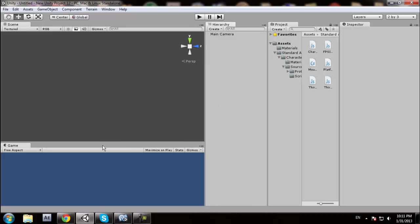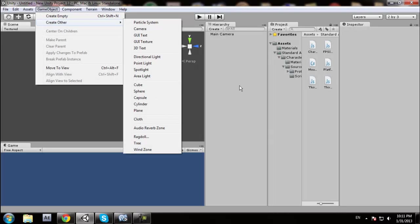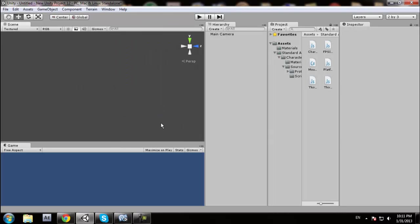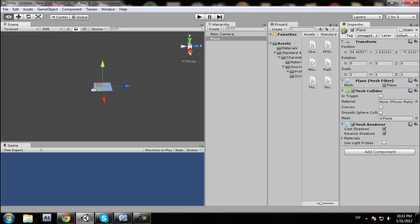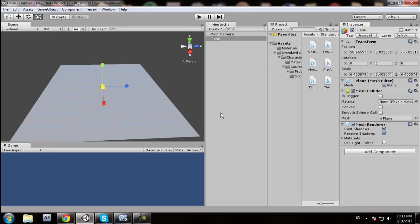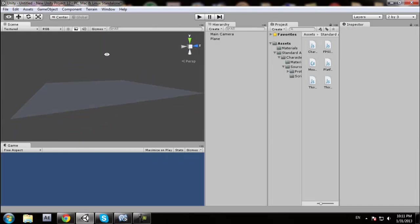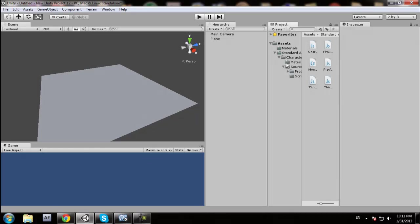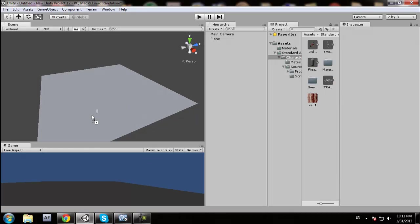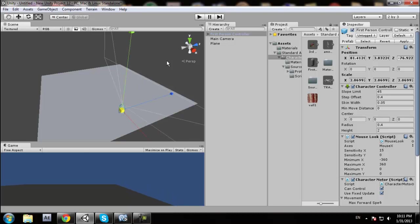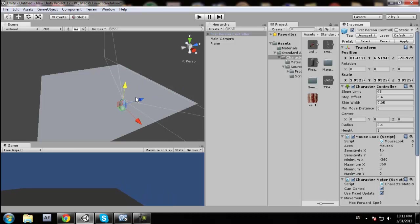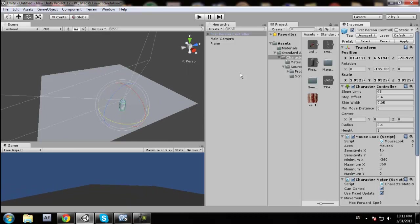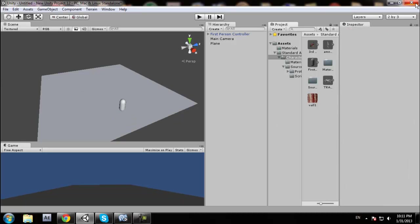So the first thing to do is we need to make a plane, kind of zoom it out, and we need a third-person controller. If you're a beginner but you're decent at it, just follow what I do.